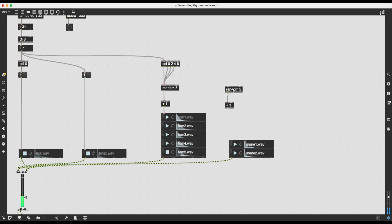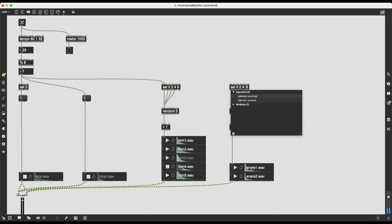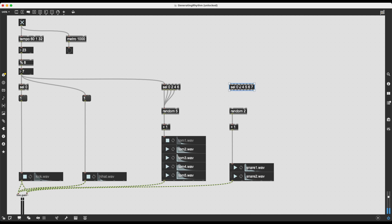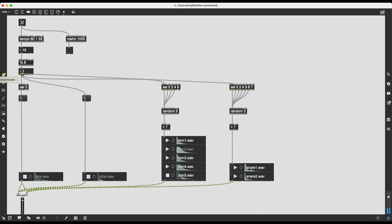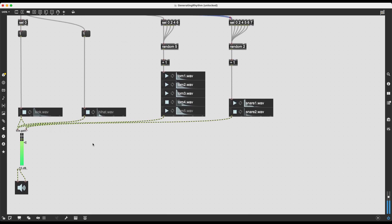For the snares I'll do something similar, but with random 2 plus 1 for values between 1 and 2. I'll also copy the select object but add more variety — keeping the 16th note positions 0, 2, 4, 6, but also adding 5 and 7, so the last two 32nd note positions of the beat are included as well. Values 1 and 3 are skipped but 5 and 7 are present, providing more rhythmic variety. This gives us a very rudimentary but functional drum machine.